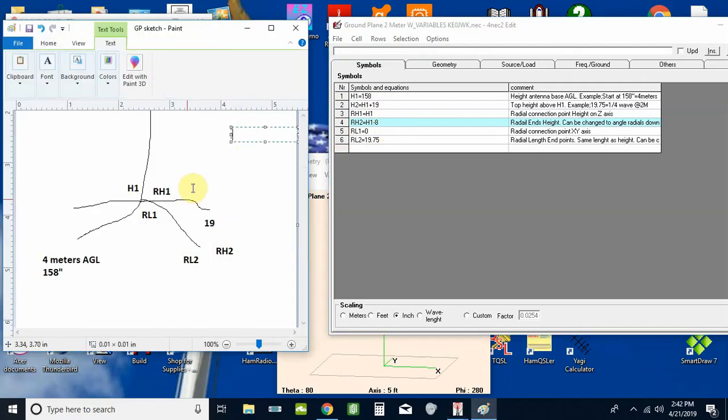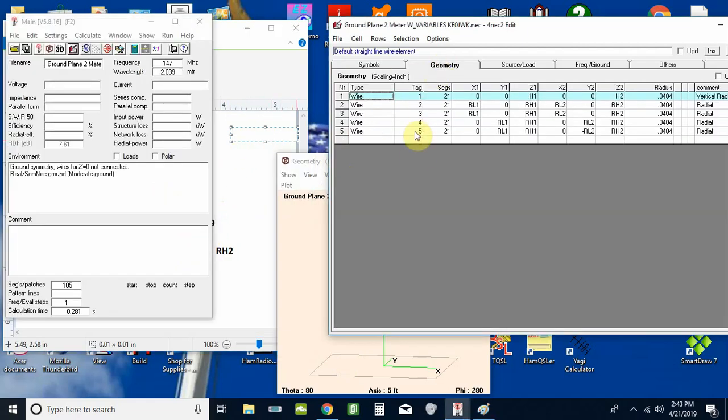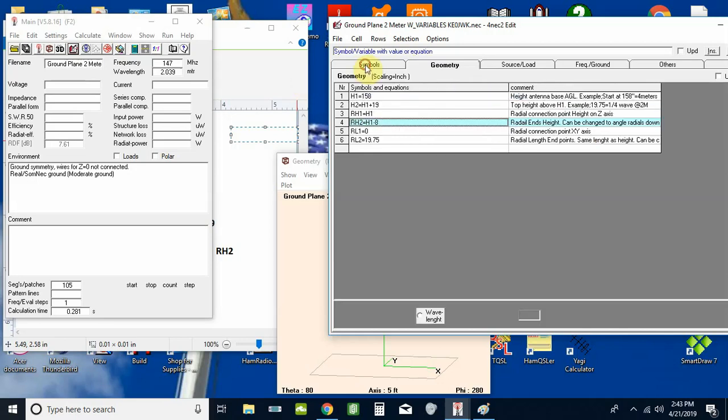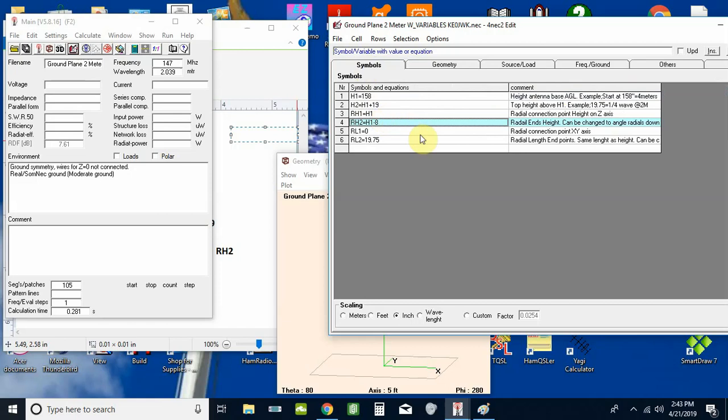You'll see the radials are tipped down a little bit. So on our geometry window here, wires two, three, four, and five are going to be at rh1 at the same height as the base of the vertical radiator. On the z-axis they're radial height 2, so that puts them eight inches below h1, if you remember from what we had on the symbols here.